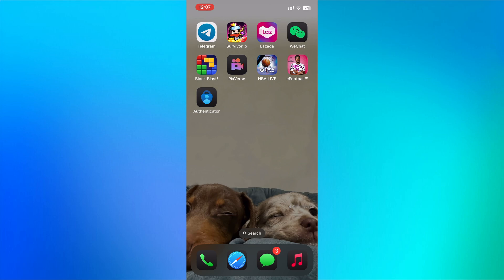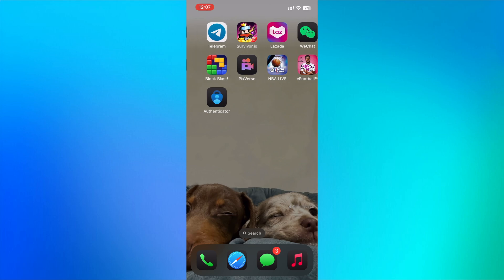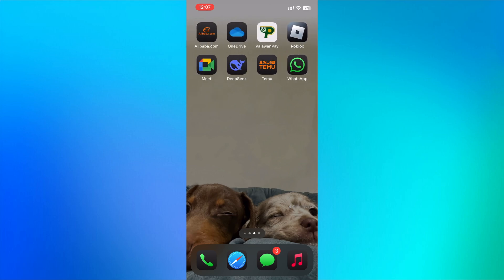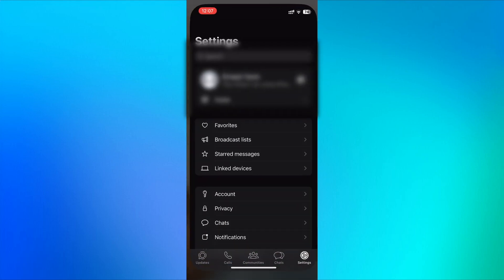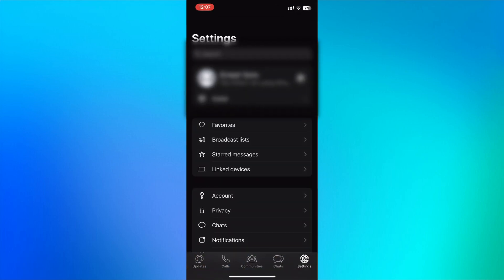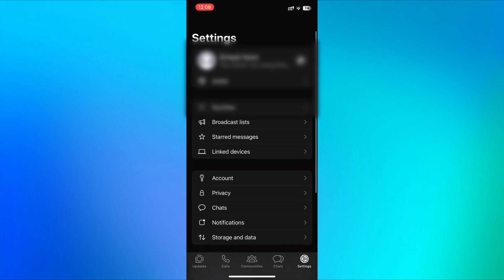First, open your WhatsApp account in the WhatsApp app and head to the settings menu, the gear icon. Here in the settings menu, tap on account.